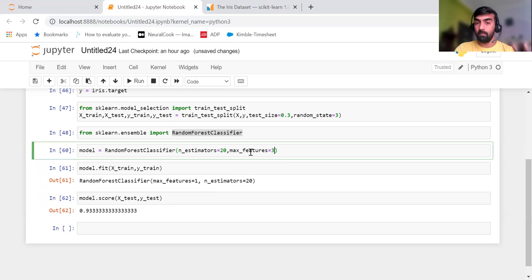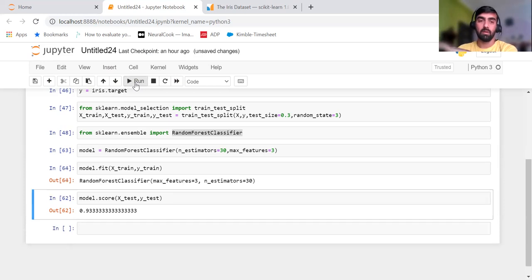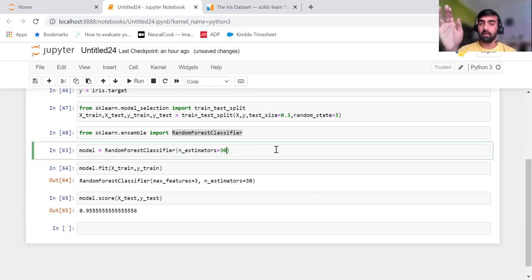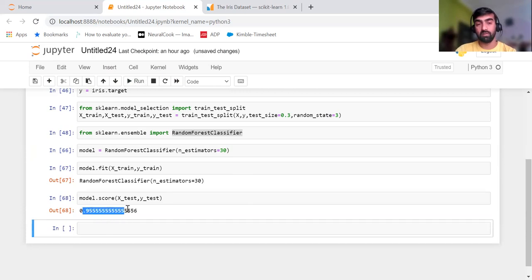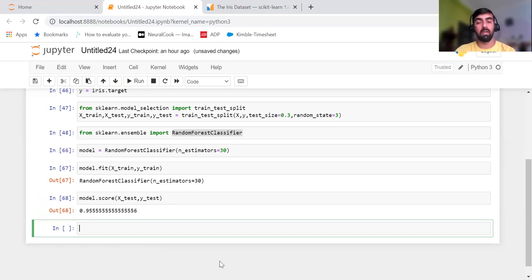If I decrease max_features to 1, the score decreases further. Machine learning is all about trying different things to find the best combination. If I remove max_features entirely, the model automatically decides how many features to use and the score comes back to around 95 percent. I also want to show you the confusion matrix, which lets us see where our model is making correct and incorrect predictions. Confusion matrix is also available in the scikit-learn library.